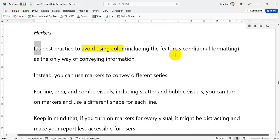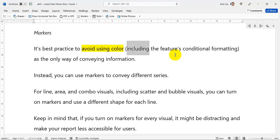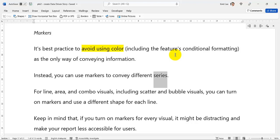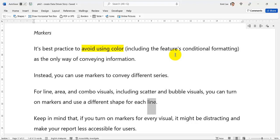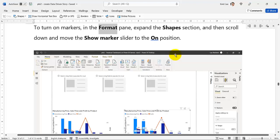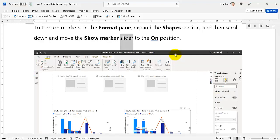Markers: It's best practice to avoid using color, including the feature's conditional formatting, as the only way of conveying information. Instead, you can use markers to convey different series. For line, area, and combo visuals, including scatter and bubble visuals, you can turn on markers and use a different shape for each line. Keep in mind that if you turn on markers for every visual, it might be distracting and make your report less accessible for users. To turn on markers in the Format pane, expand the Shapes section, and then scroll down and move the Show Marker slider to the On position.